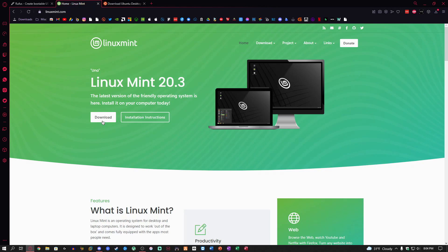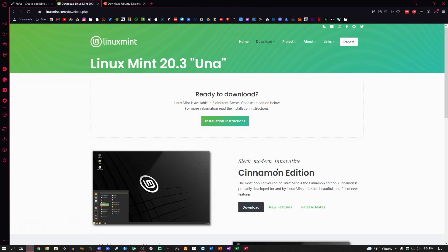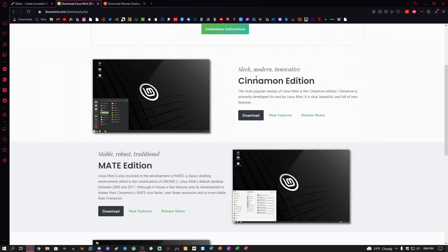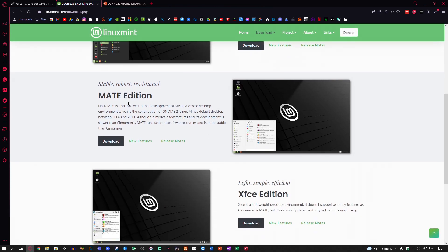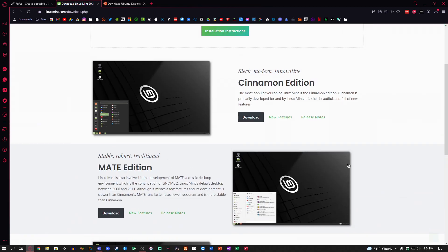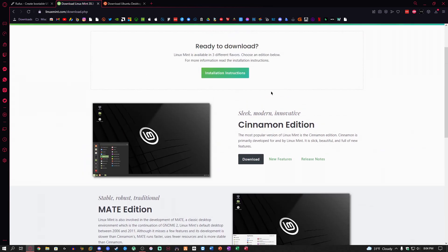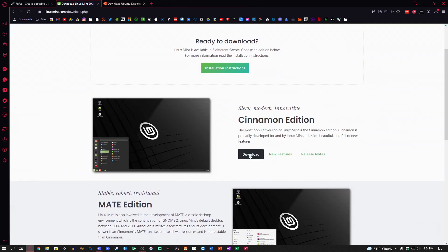All you got to do is click download on the website. This is called Linux Mint 20.3 Una. You can choose between Cinnamon Edition which kind of looks like Windows, Mate Edition, or XFCE Edition. I've always really liked Cinnamon Edition because it's got more of a dark mode thing, so we're going to do Cinnamon Edition.